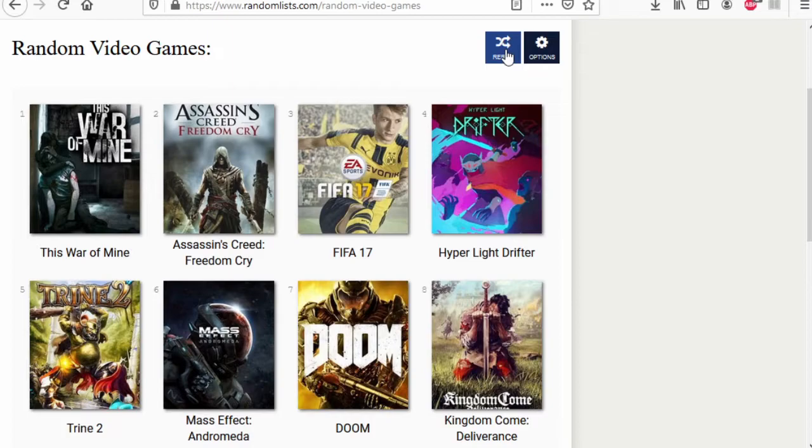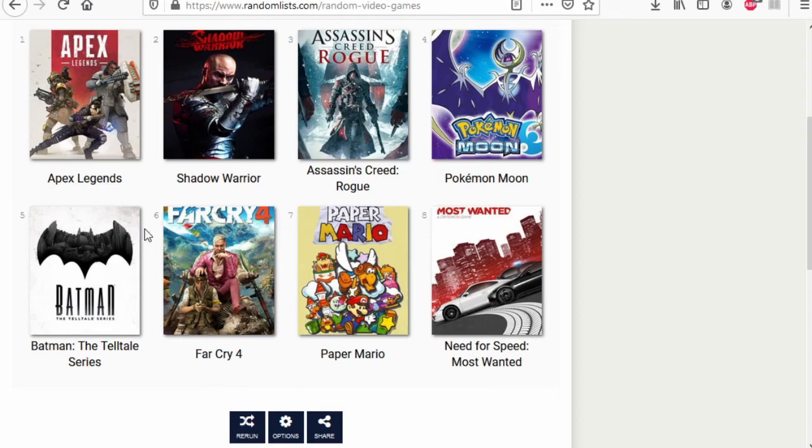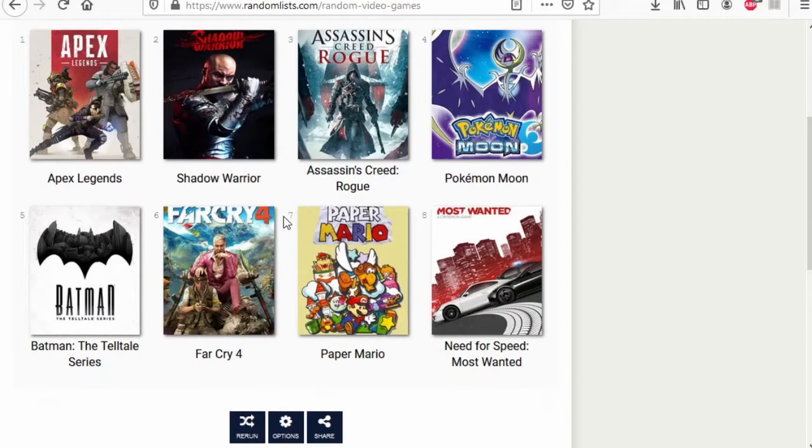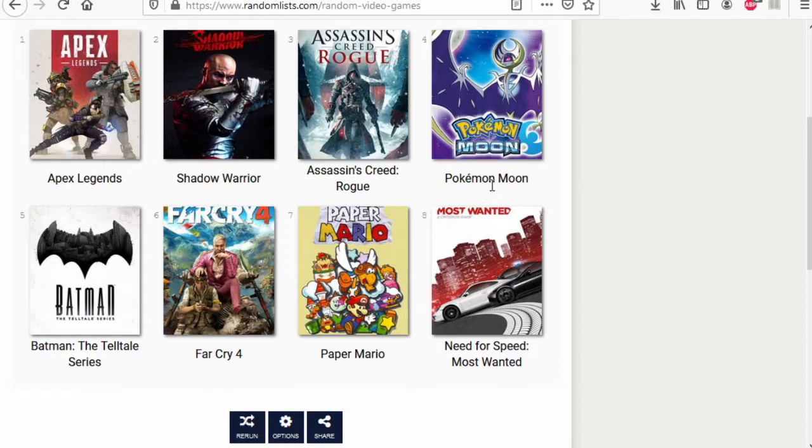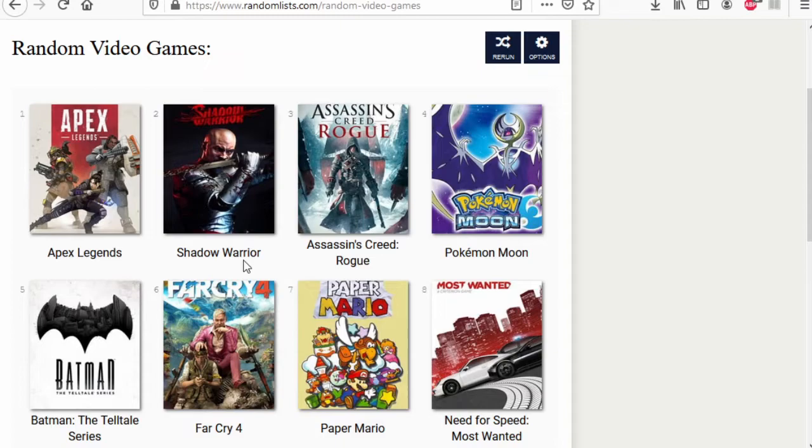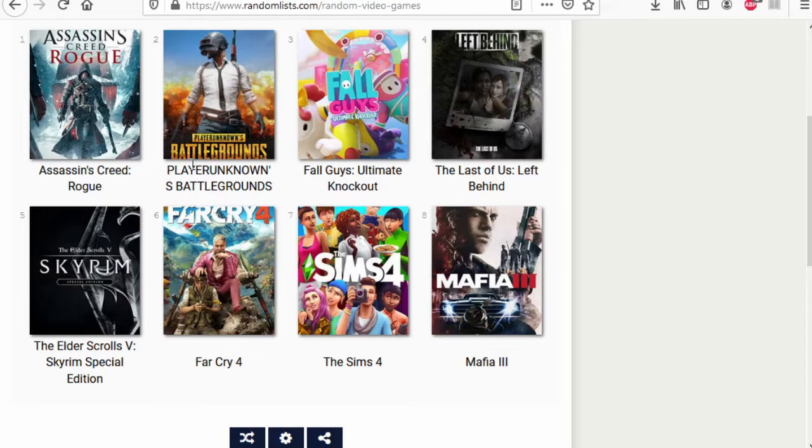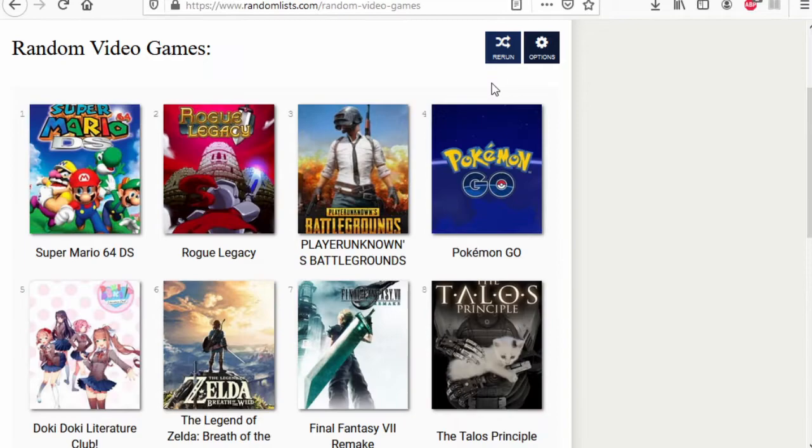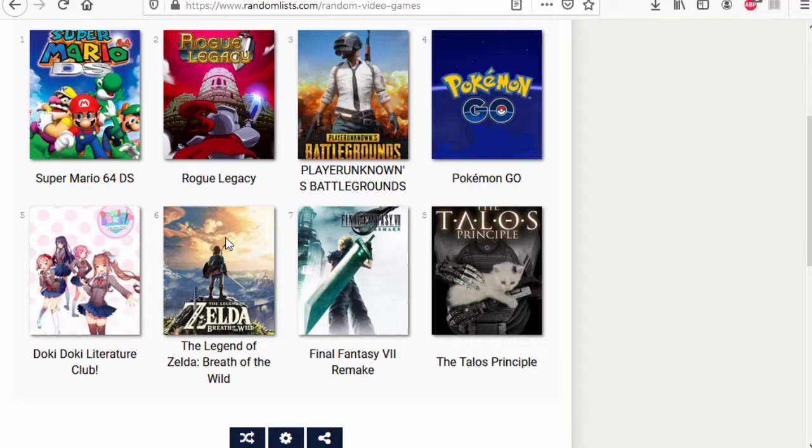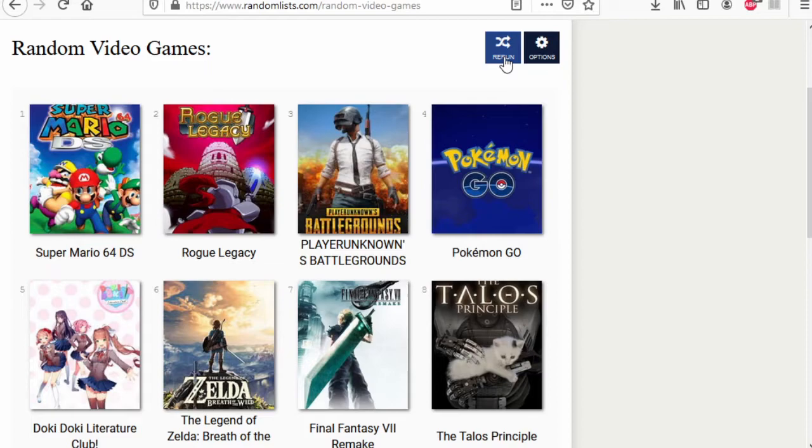Kingdom Come Deliverance is perfectly fine, but I'm going to go with Titanfall 2. Far Cry 4 wins. Paper Mario wins. Pokemon Moon wins. I didn't much like the new Arrears. Skyrim wins. Bloodborne Battlegrounds wins. Sims 4 wins. Last of Us DLC wins. Super Mario 64 DS wins. Zelda wins. FF7 Remake wins. Talos Principle wins.